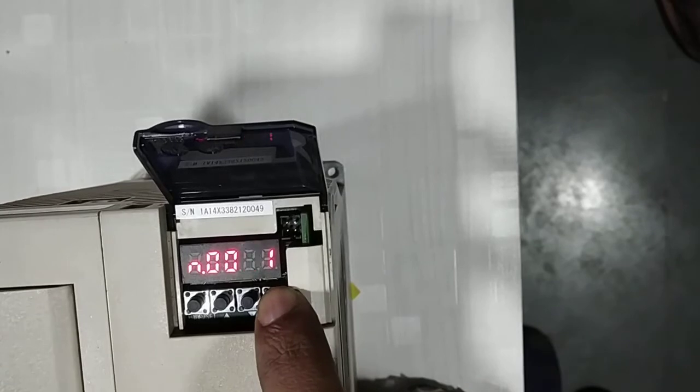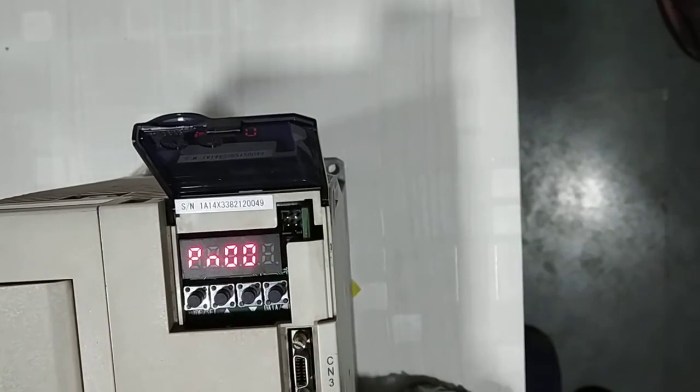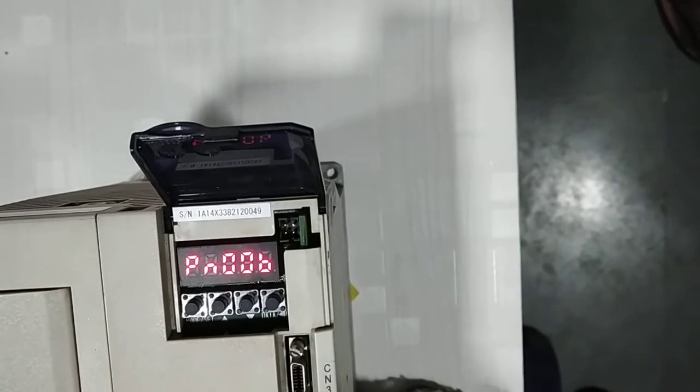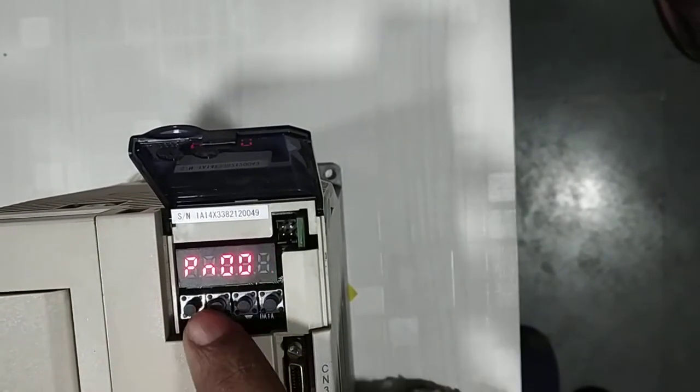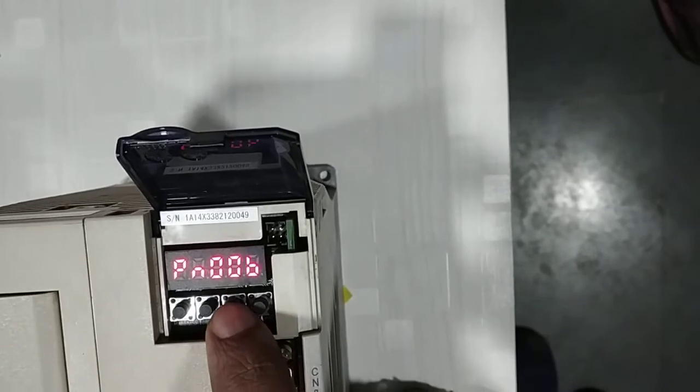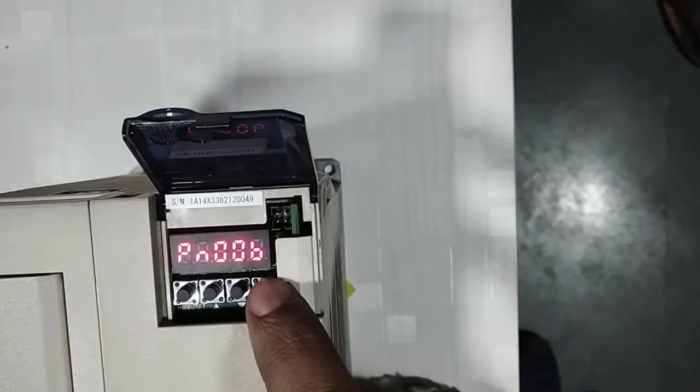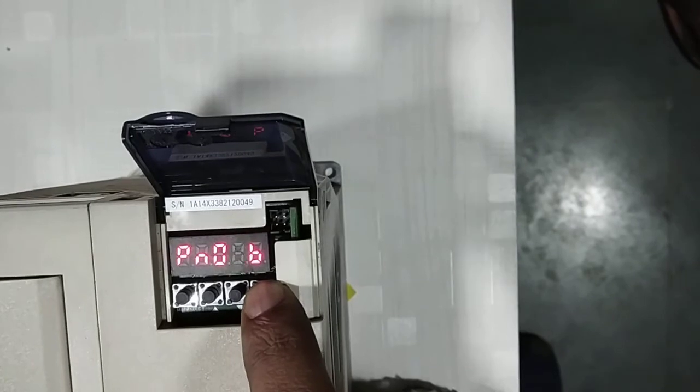Now I hold data button. You come back to PN00B. So you can choose any of the parameters over here by using up or down arrow. And in order to go inside the parameter, press the data button.